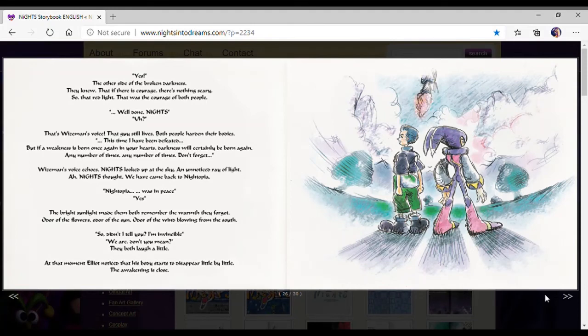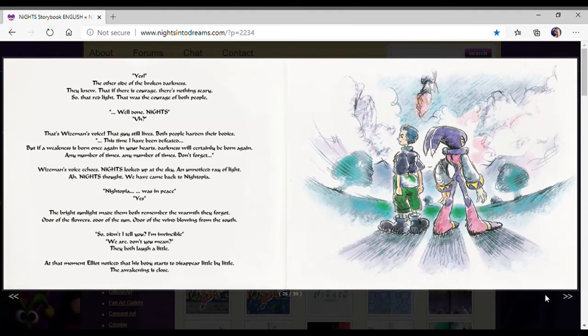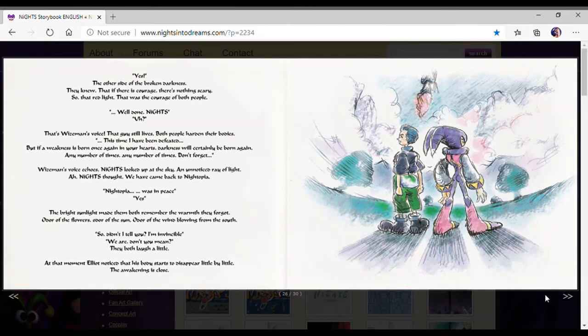Worry of light. Nights thought, it came back to Nightopia. Nightopia was in peace. Yes. The bright sunlight made them both remember the warmth that they forgot. Odor of the flowers, odors of the sun, odor of the wind blowing from the south. So, did I tell you? I'm invincible. We are. We are, don't you mean? They both laughed a little.